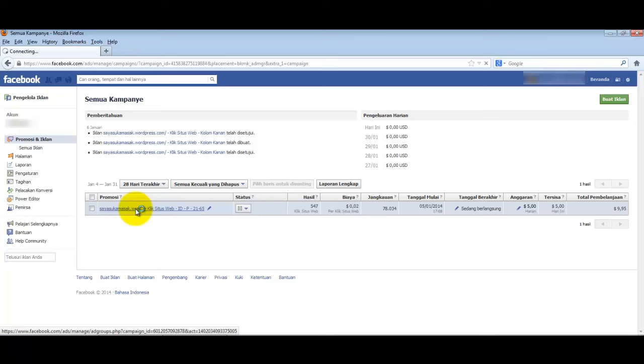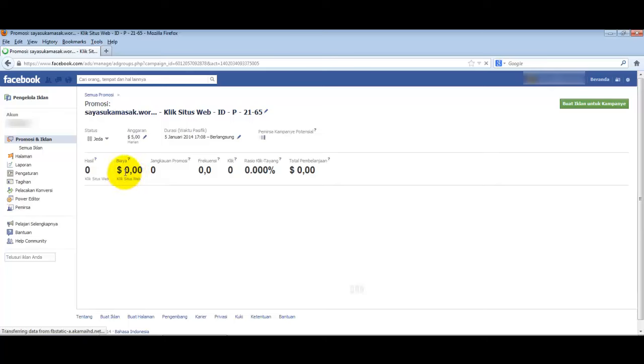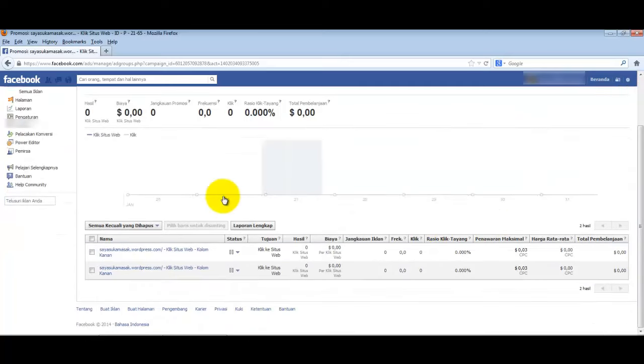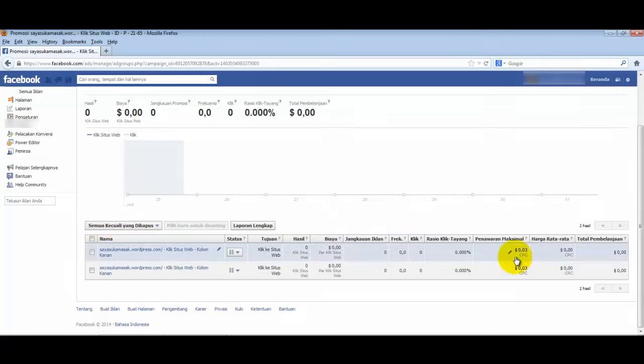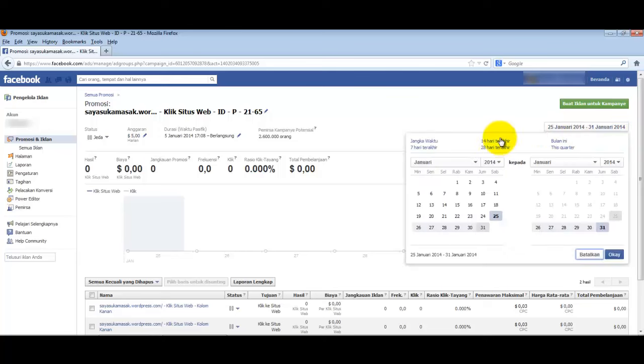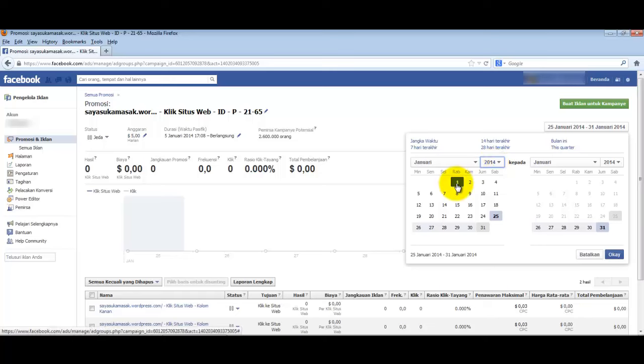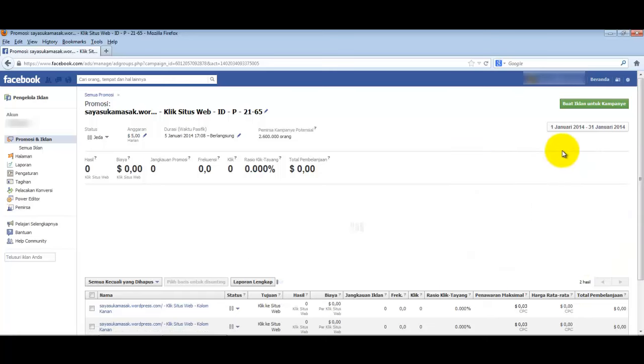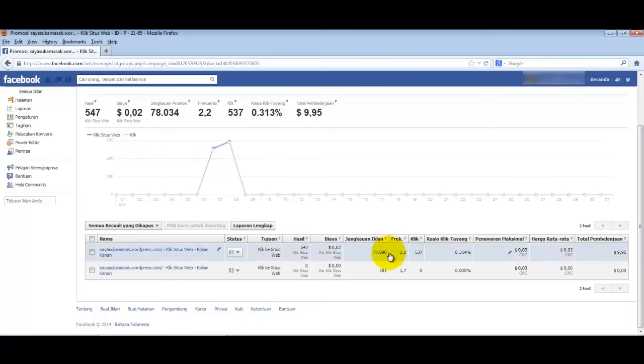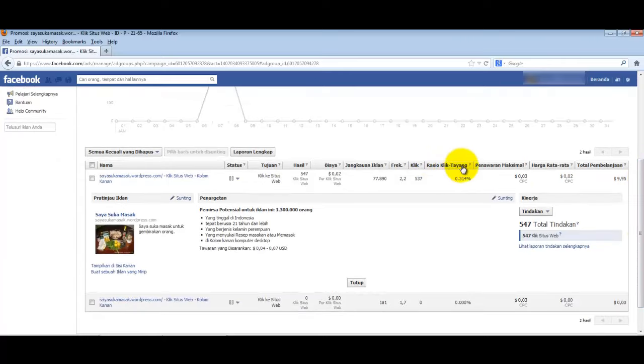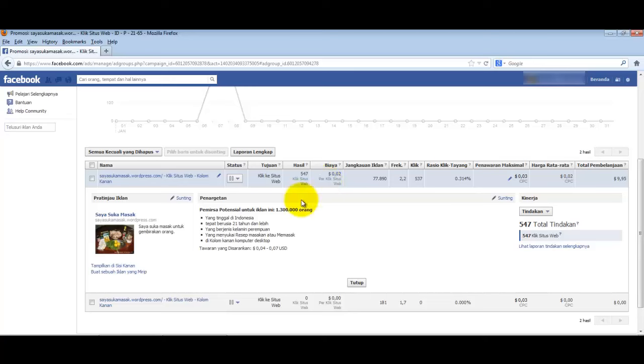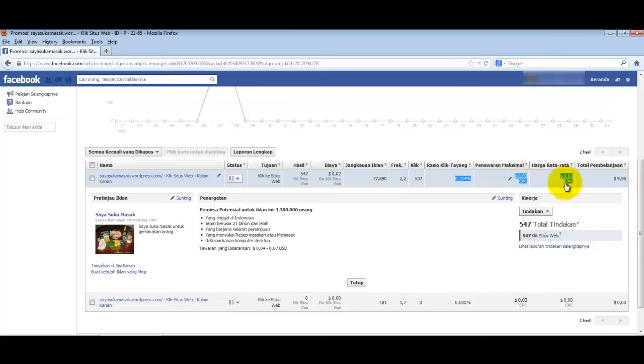The key to making Facebook ads cheap - I will share with you how to get only 0.01 per click on Facebook, or just 100 rupiah. The secret is very simple. Let's look at this dummy ad first. We'll focus on the click-through rate (CTR).